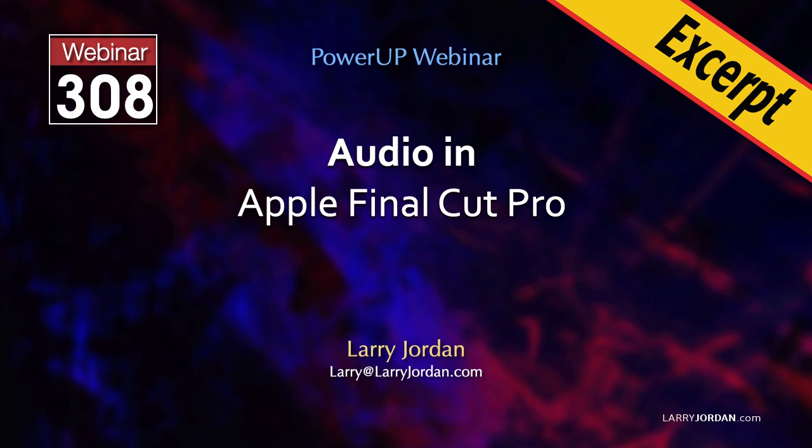This is an excerpt from a recent Power Up webinar on working with audio in Apple Final Cut Pro. Hi, my name is Larry Jordan. In this short video tutorial I'll show you how to set audio levels in Final Cut.